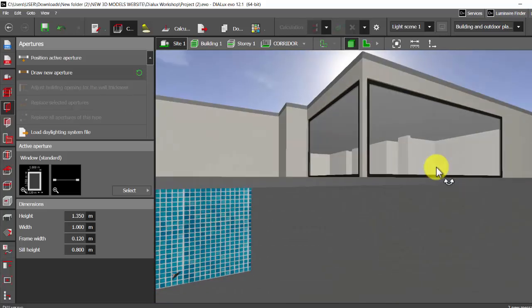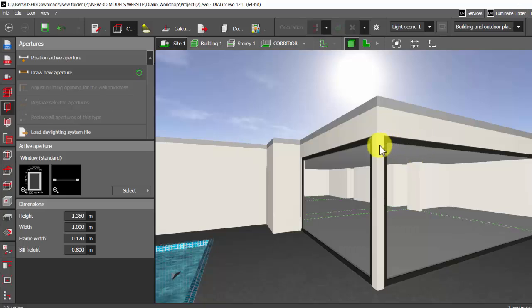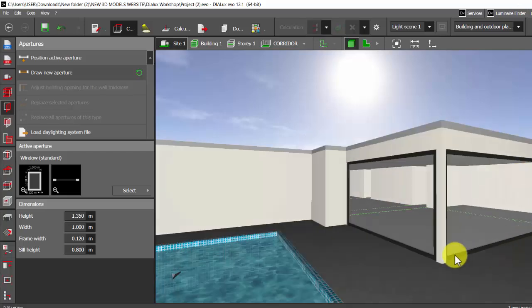When you're placing these apertures, if you place it a bit at the end, you may be having the walls been cut. Let's see how that is.